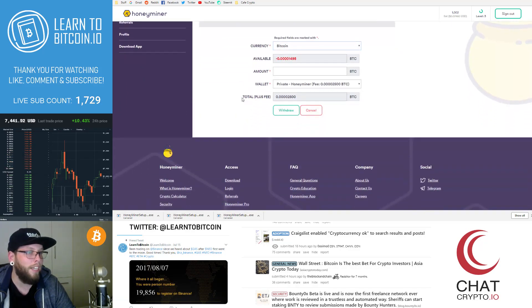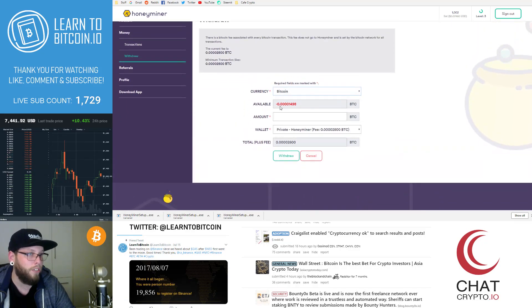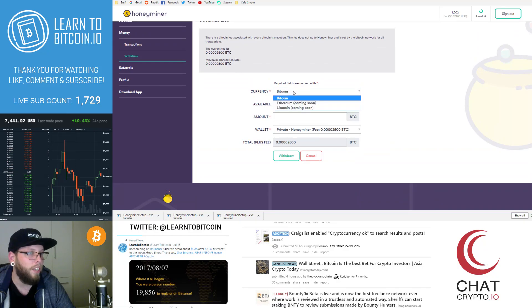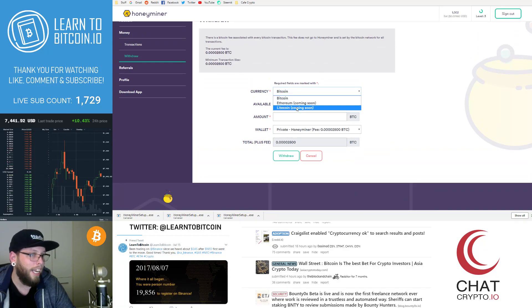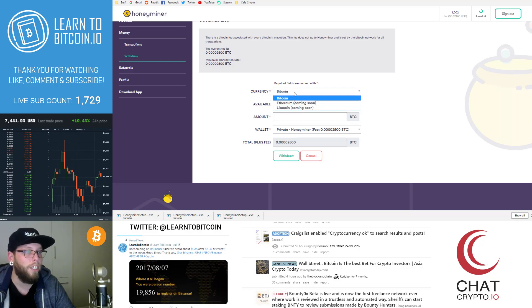So once we've done, you add your wallet, the screen will change and you can say, here we go. So yeah, see Litecoin and Ethereum coming soon. So I'll be doing more videos for that.